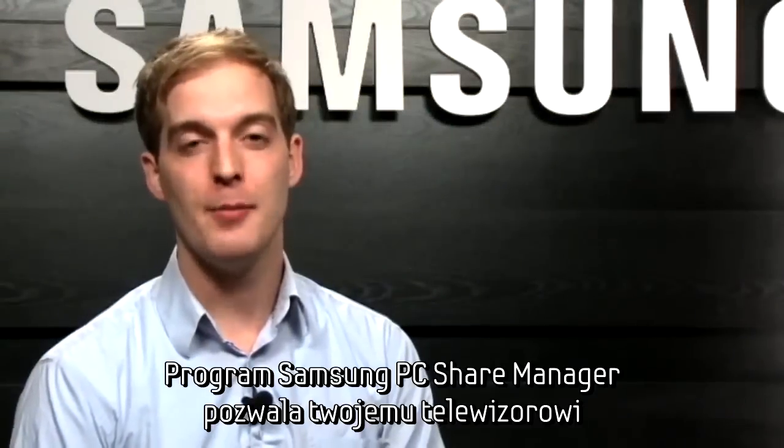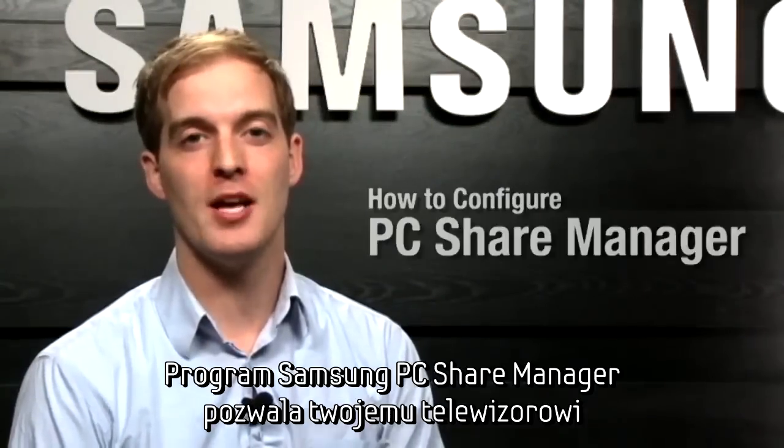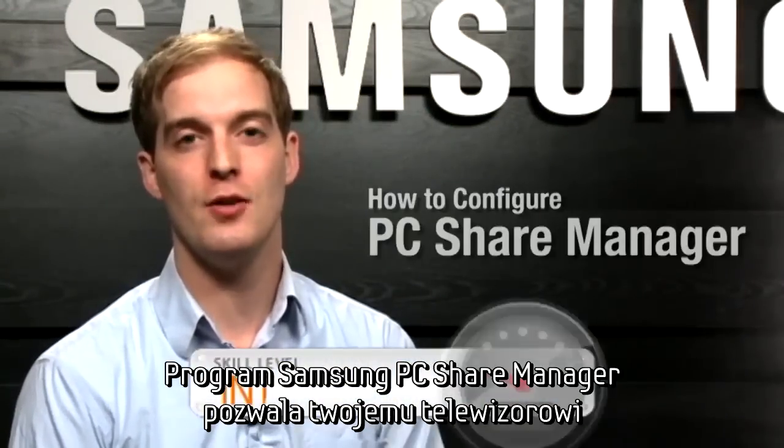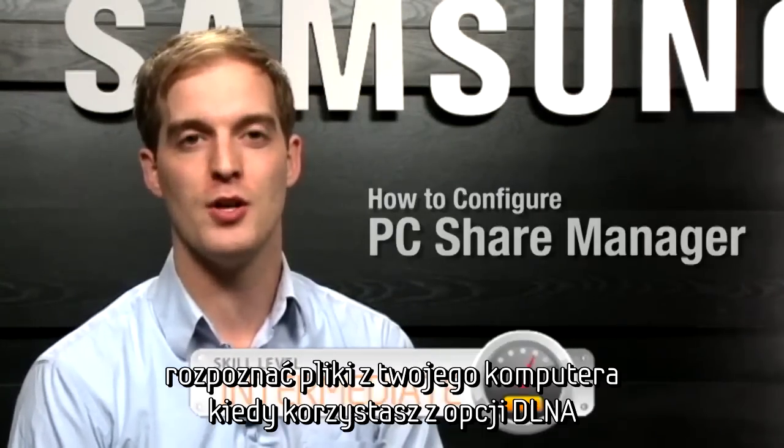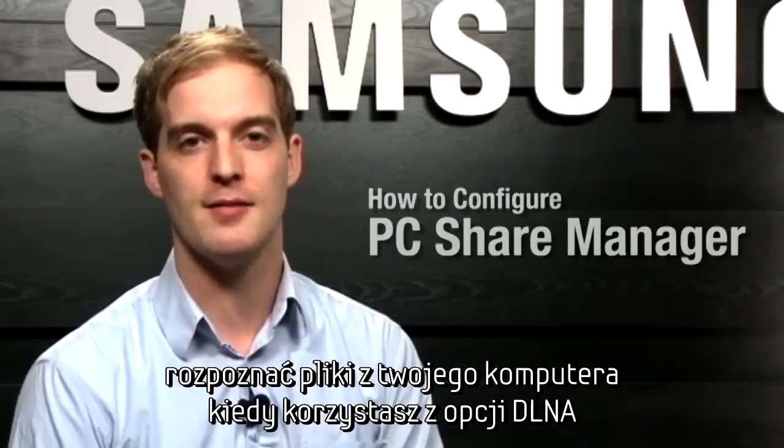Hello, I'm Miles. Samsung PC Share Manager helps your TV recognize the files from your computer when using DLNA.